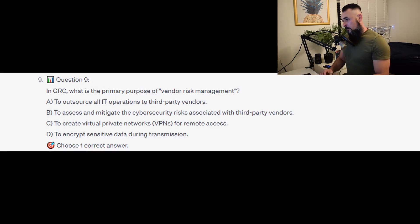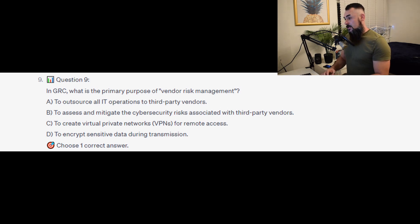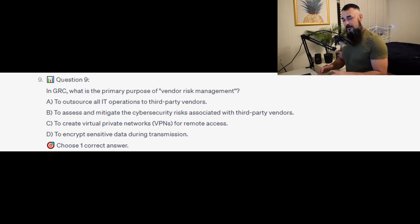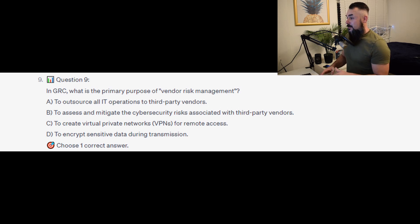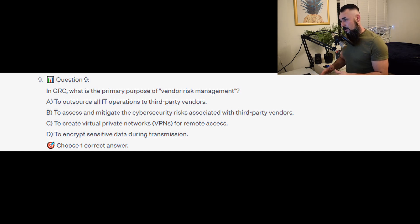Question number 9: In GRC, what is the primary purpose of vendor risk management? Is it A to outsource all IT operations to third-party vendors? Is it B to assess and mitigate the cybersecurity risks associated with third-party vendors? Is it C to create virtual private networks, or VPNs, for remote access? Or is it D to encrypt sensitive data during transmission?